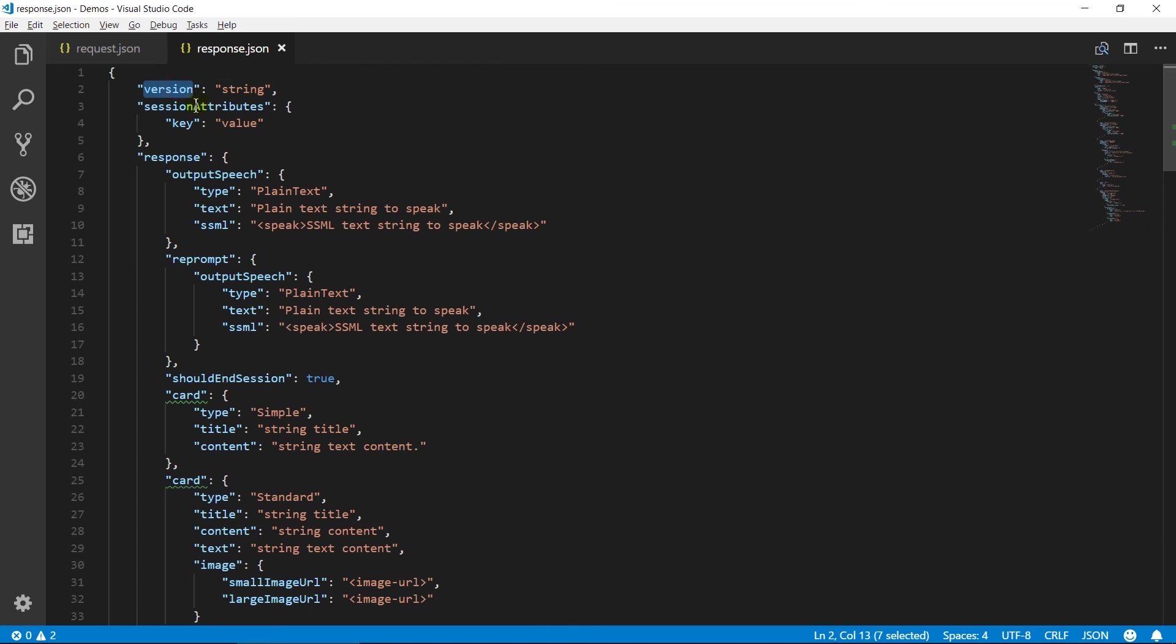Version contains a version for a response. Session attributes contains a key value map that will be added to the current session. Response is the main object that we will need to return.